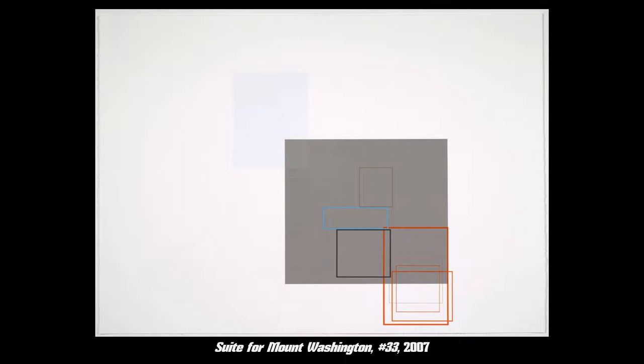By the end of the video I hope to have given you a thorough overview of Patrick Wilson and some of his paintings.